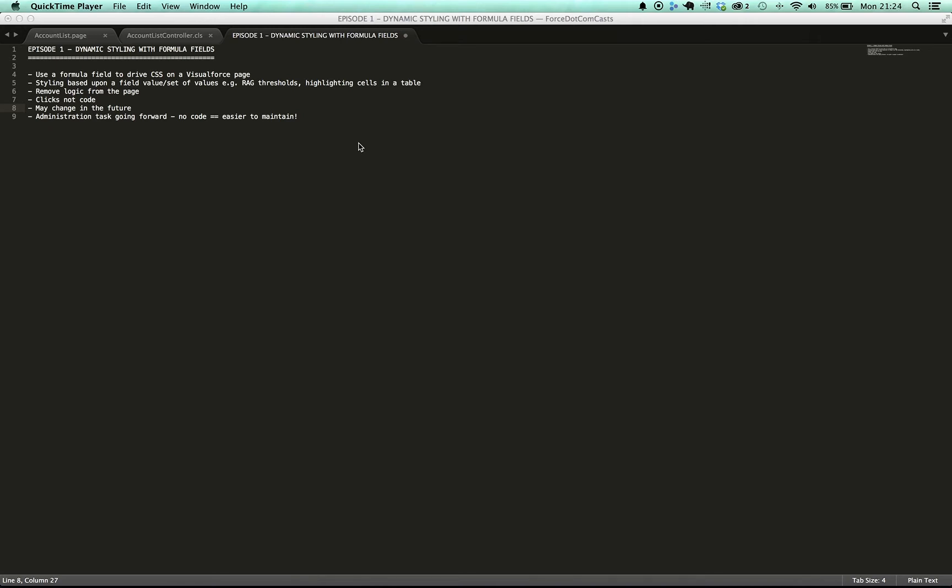So going forward I want to make this an administration task. I don't want to have to go in and change the code every time that someone wants to reset the value. And so by having no code in the system to do this or by reducing the amount of code, it makes it easier to maintain and allows an administrator to do it.